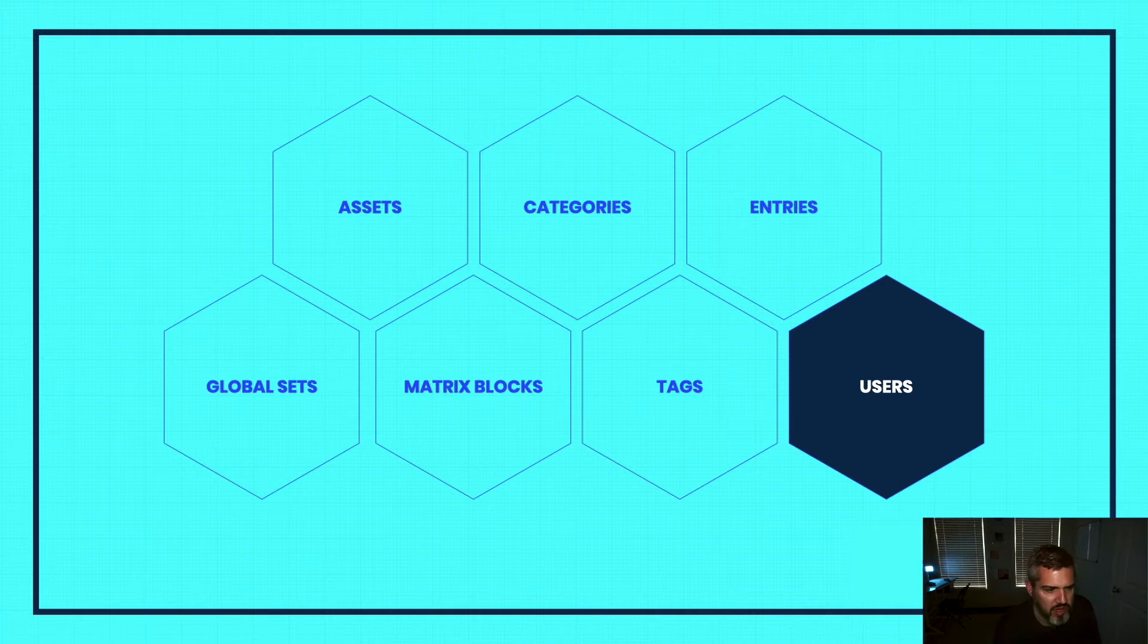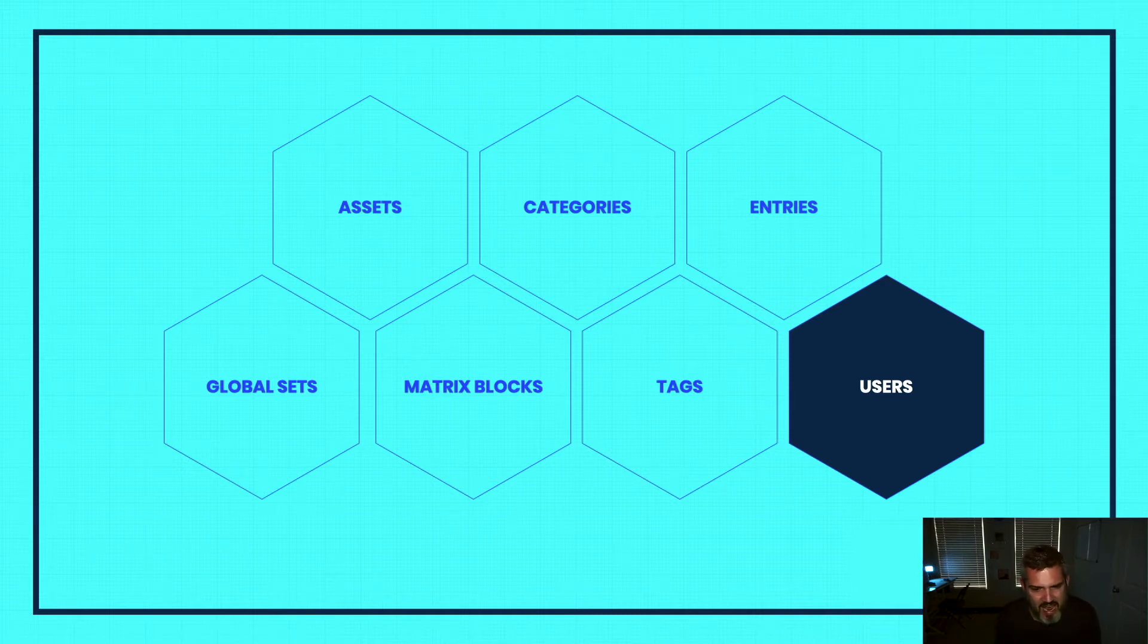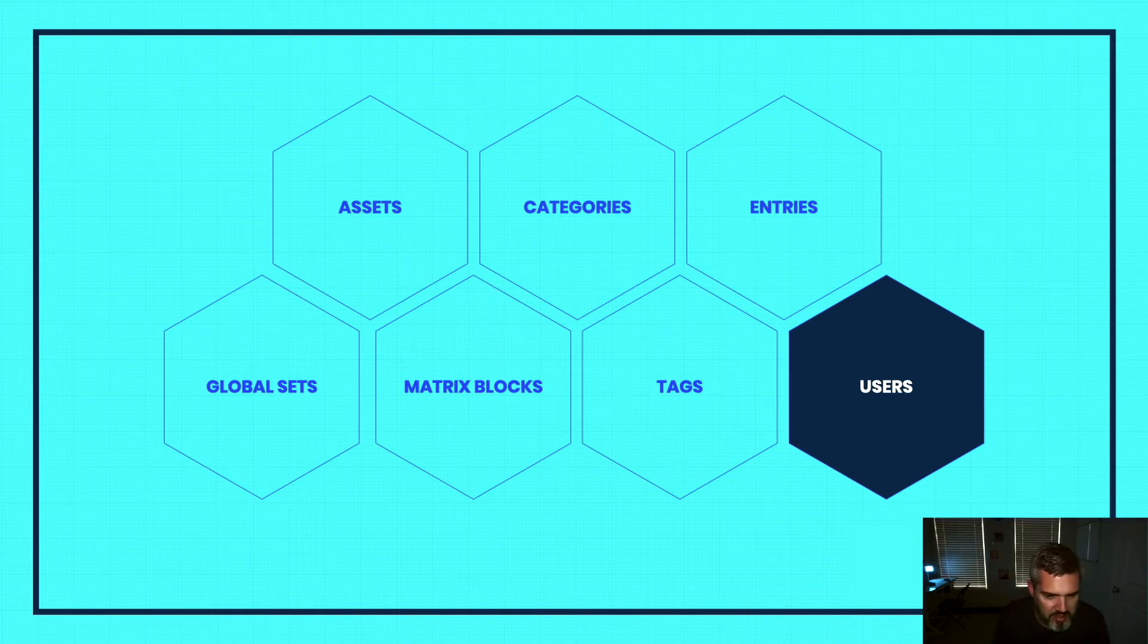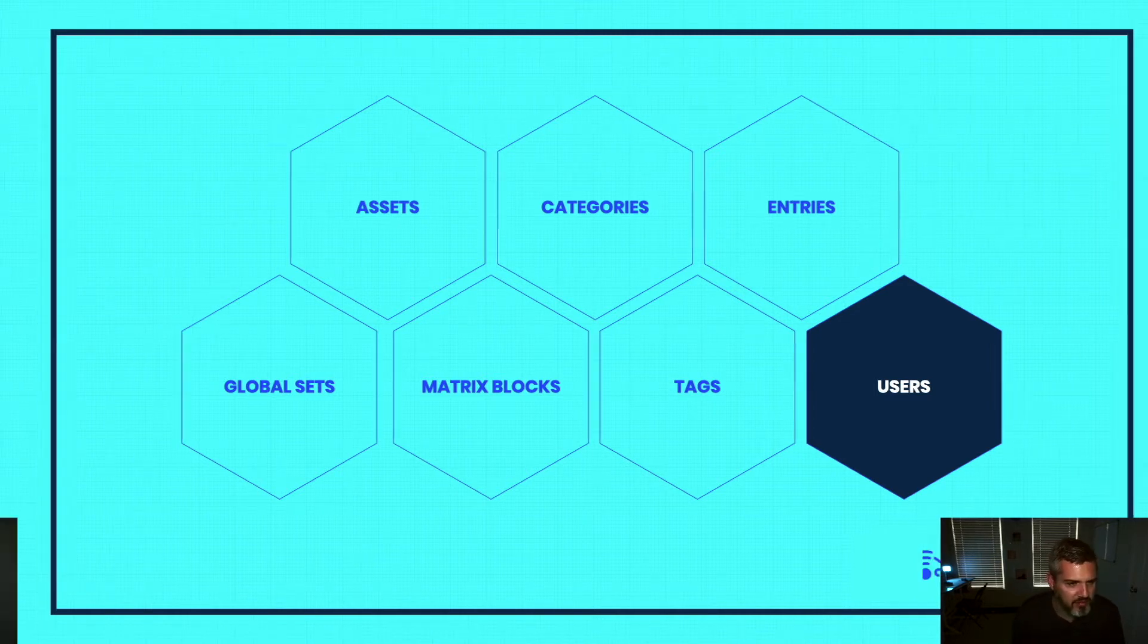Tags I believe may be going away in future versions. Of these seven elements, I don't think I've ever really used tags in a real world project, but they're part of the seven elements in Craft.